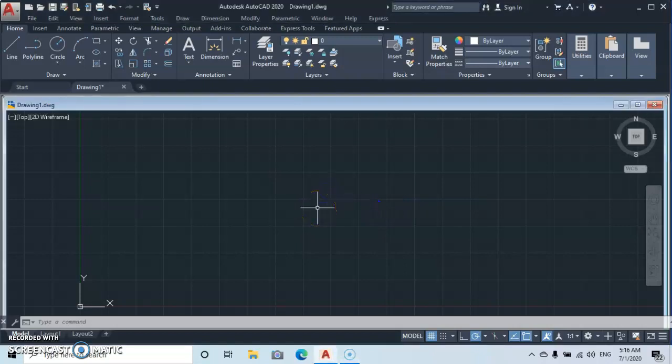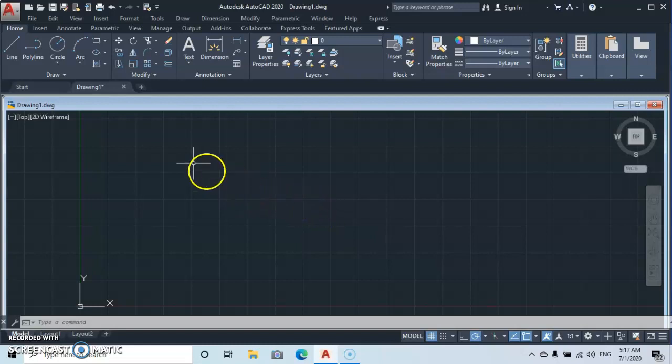Hello everyone and welcome to Magic AutoCAD. In today's tutorial, we are going to learn how to draw and dimension in inches and feet, so let's get started.